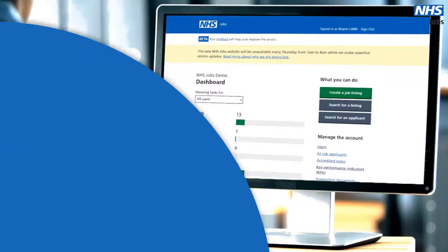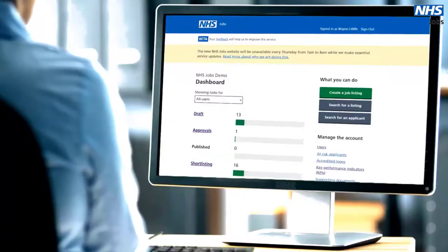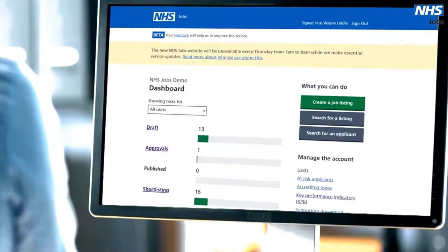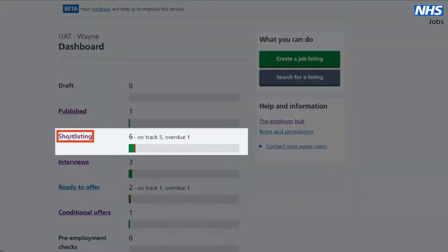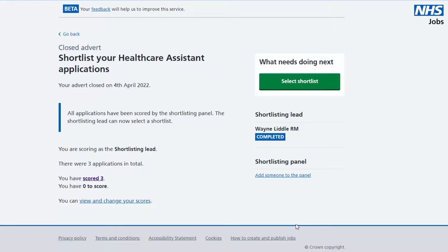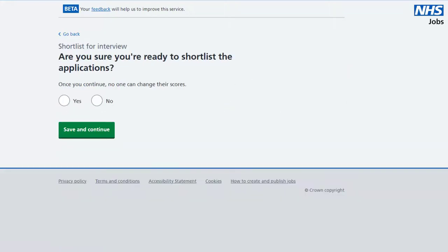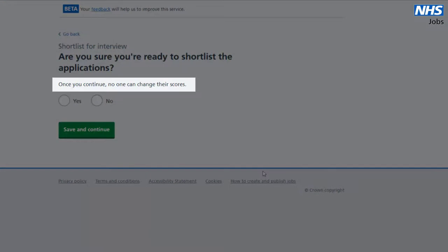In this video, you'll find out how to shortlist your applicants using NHS Jobs. Once the advert is closed and the shortlisting lead has scored all applications, they will be able to select the shortlist. Once this choice is confirmed, no one will be able to change the scores.